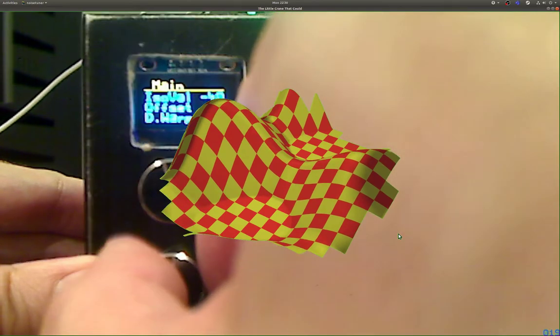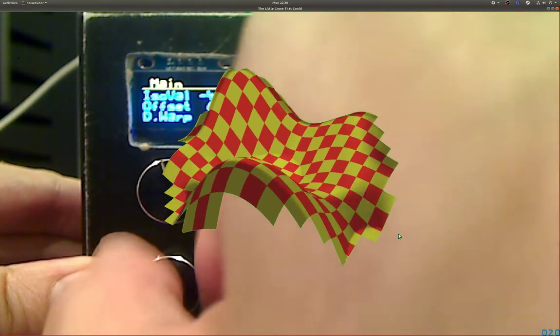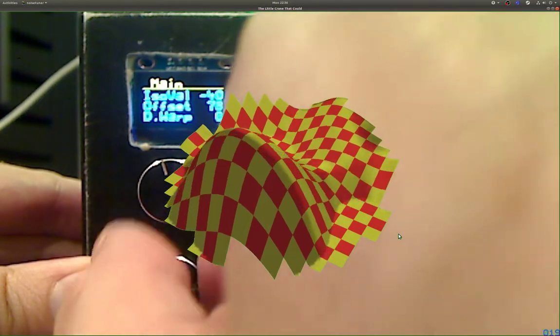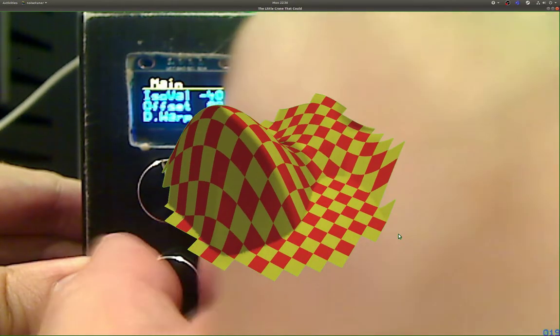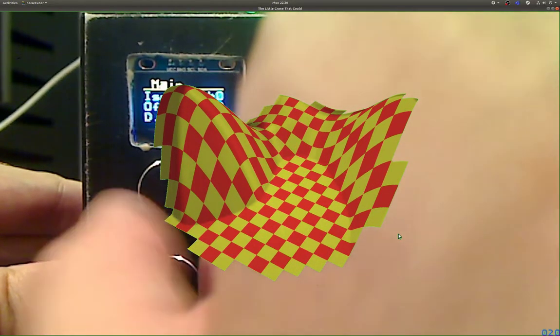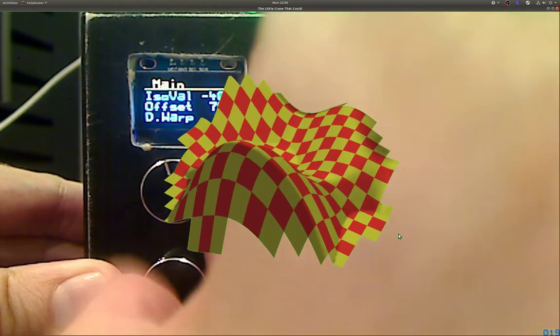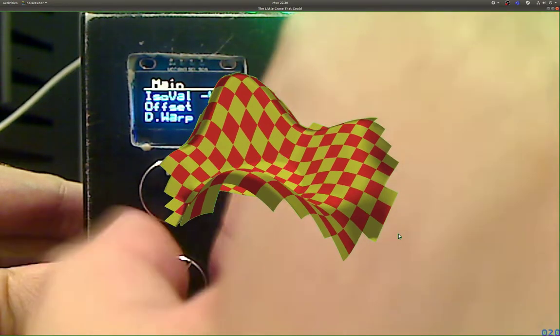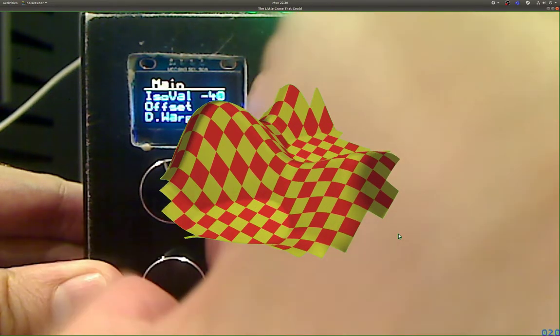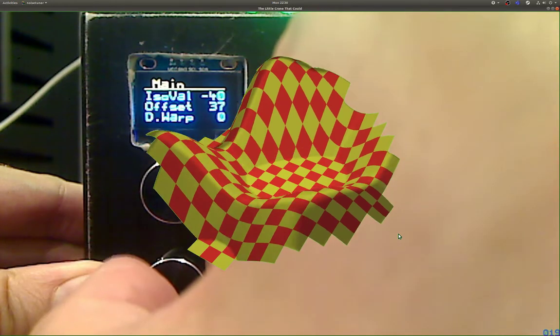With the offset parameter we can basically browse or scroll through this field, so we can look at different regions of the field.